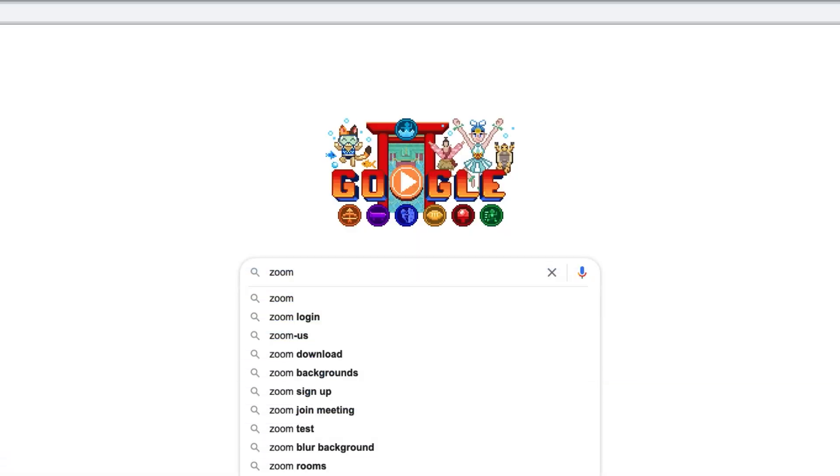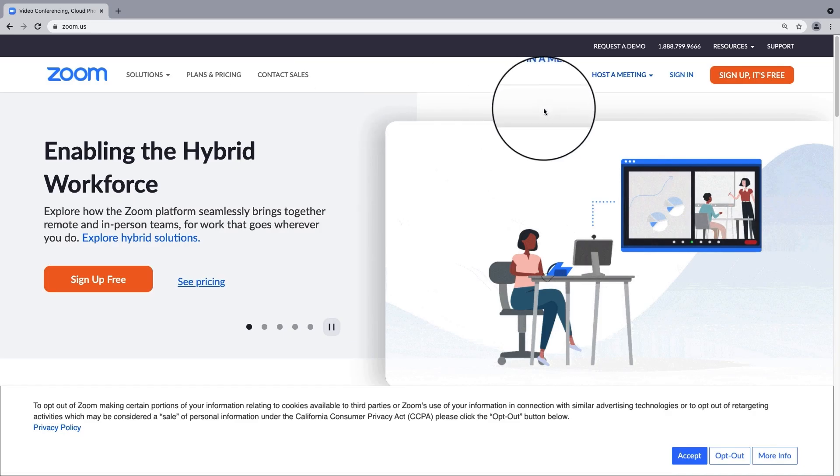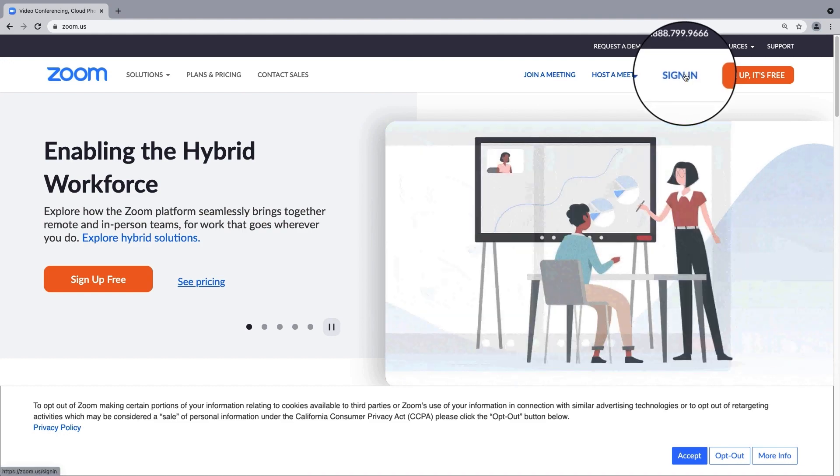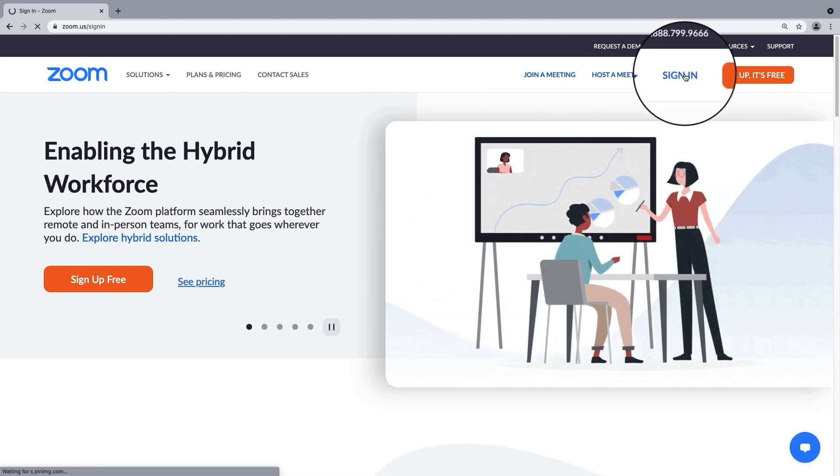Navigate to Zoom.us and then click Sign In. Or, if you're already logged in, My Account.